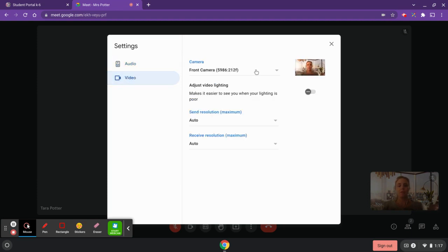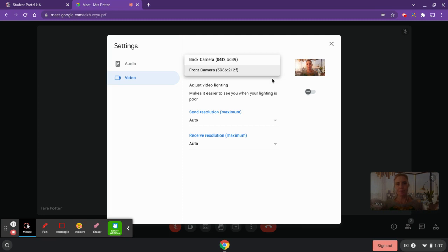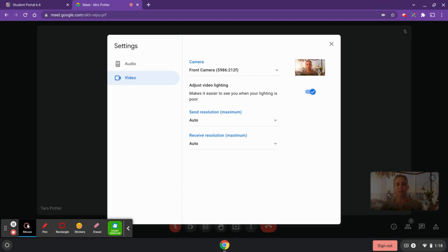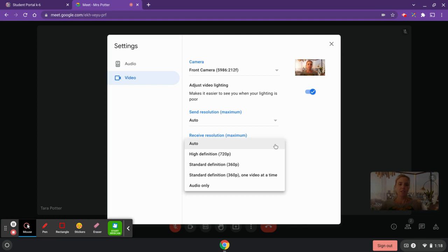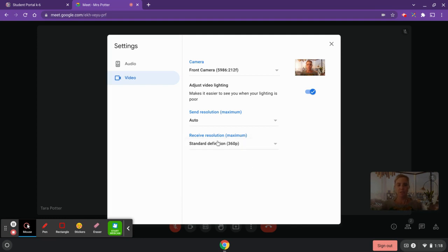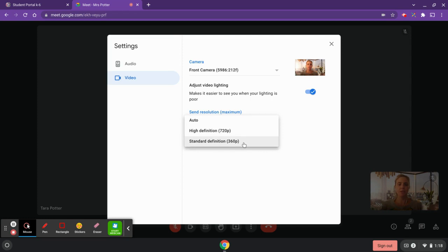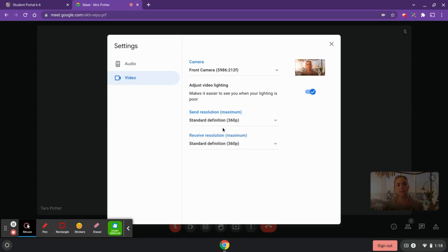If you click over to 'Video' and you have multiple cameras — as I do here — the front camera is the one facing me, while the back camera would be used in tablet mode. You can also adjust your video lighting here depending on your device. If you're having bandwidth issues or videos are running slowly, a good tip is to change your receive resolution down to Standard Definition. You can also change what you're sending out to others from 720p down to 360p. If things are running smoothly, leaving it on Auto should work great.